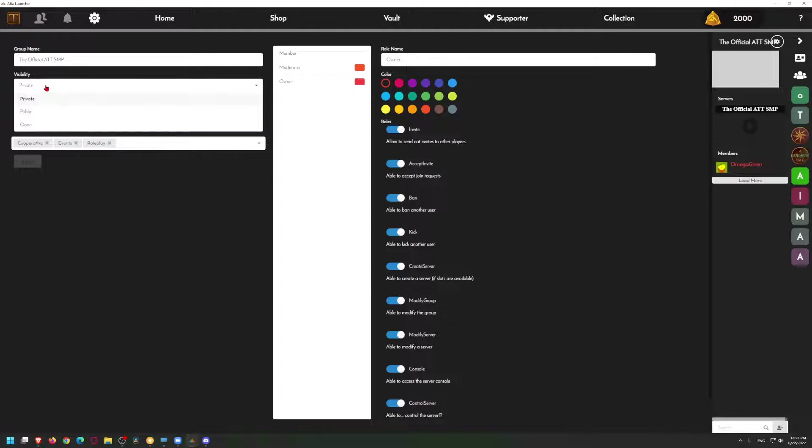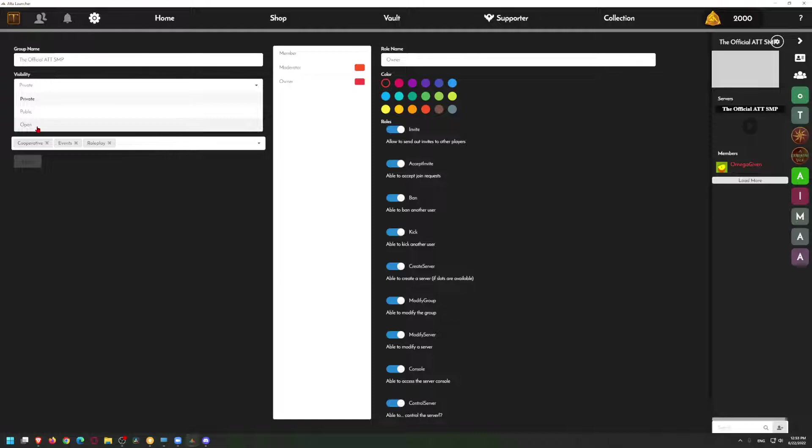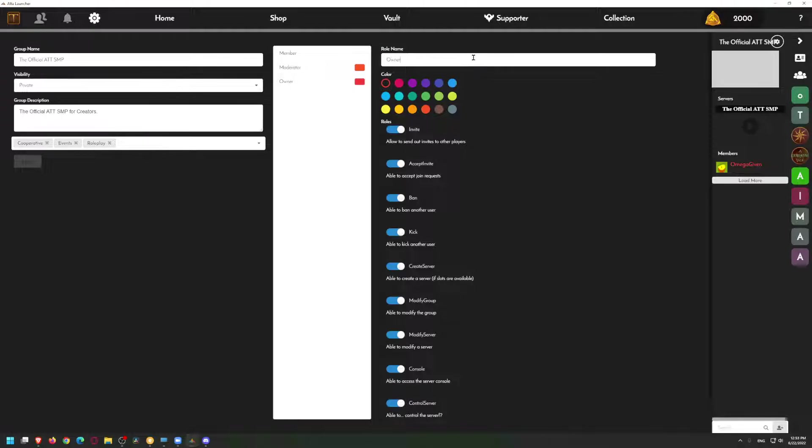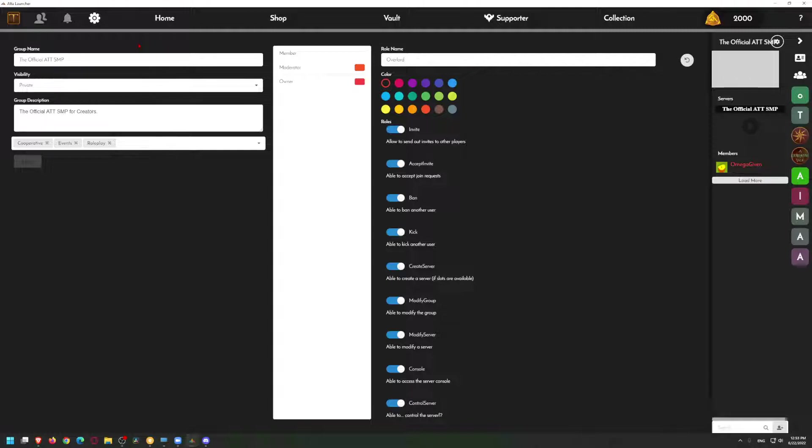It's going to be a private server, so here you can change it from private to public to open. I don't actually know what the difference between open and public is. I think public you can accept invites, open might be anyone can join. You can have role names. We can actually rename ourselves from owner to something else. Let's change it to Overlord.